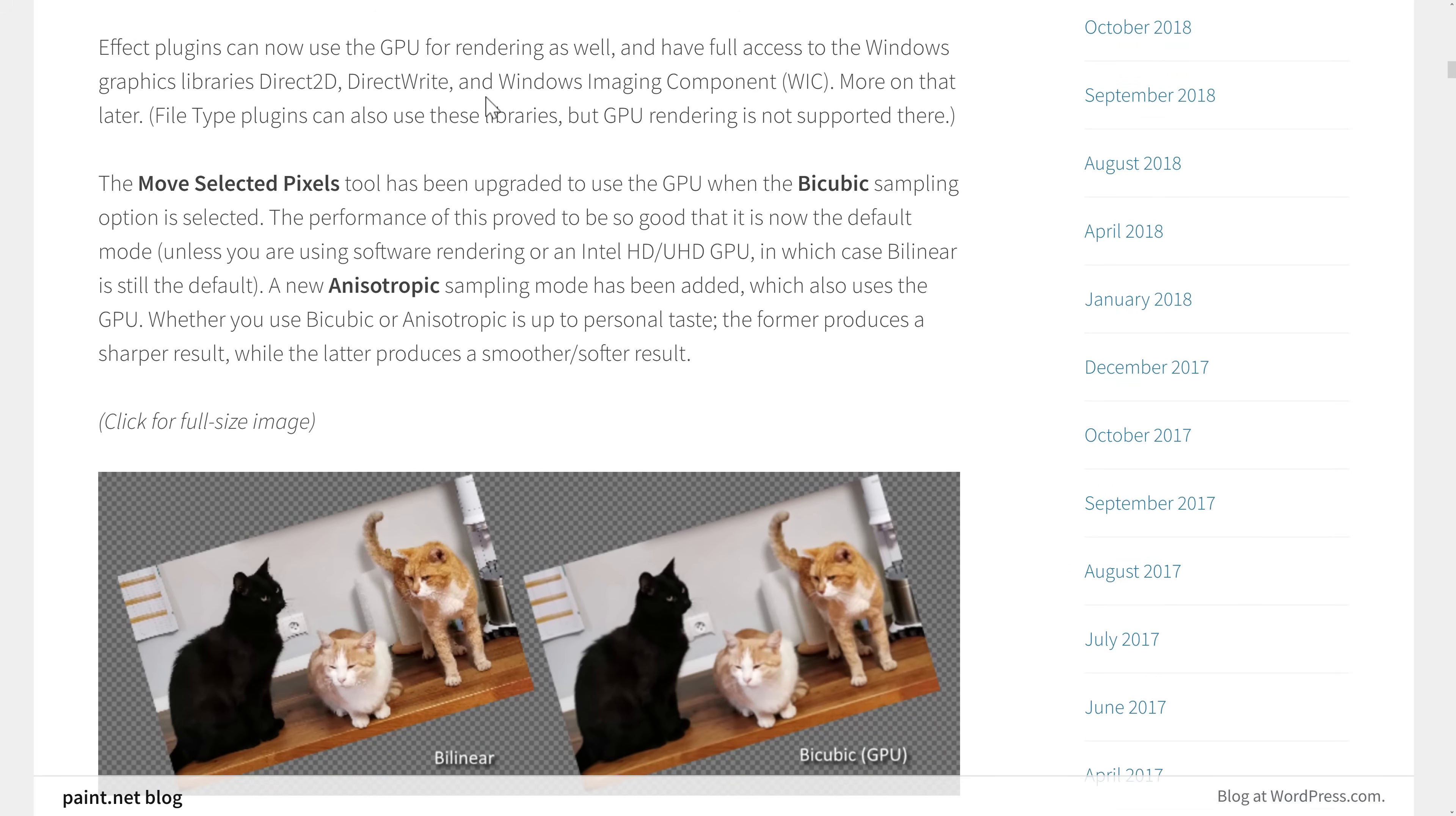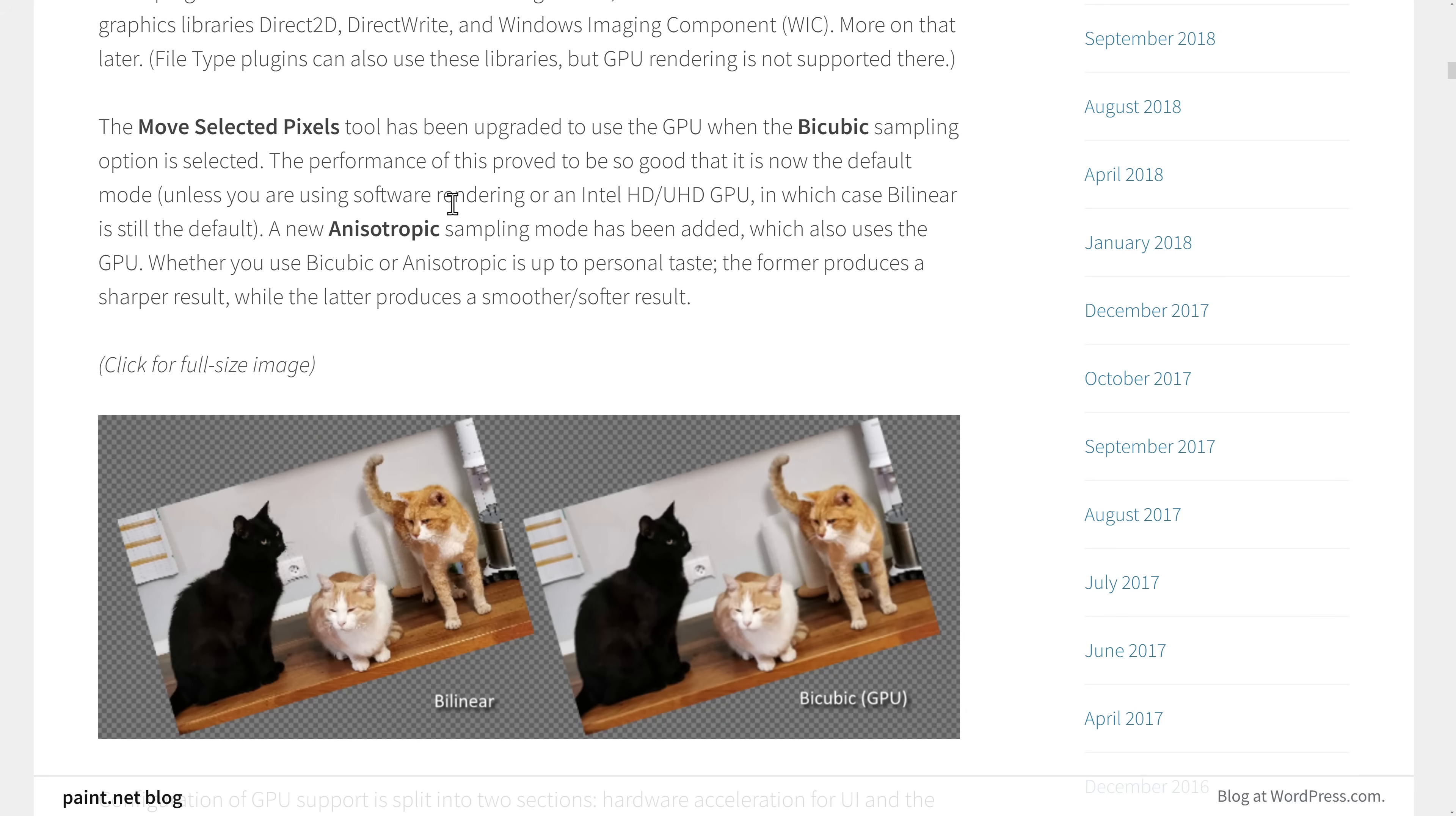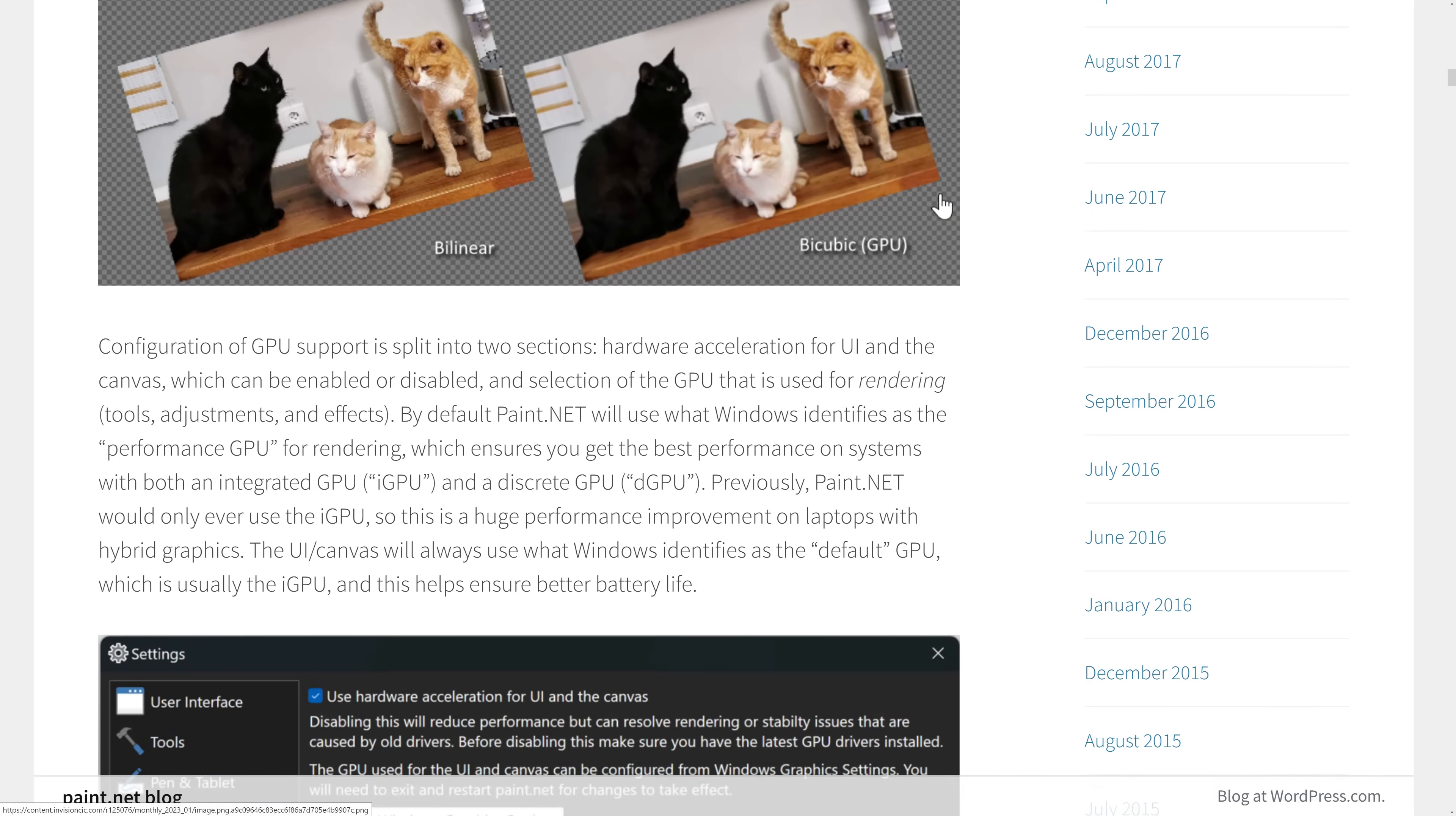So they also updated the plugin interface. We'll get back to that in a second. Move selected pixels, which we saw earlier on, this guy right over here that is controlling this. The bicubic section is now using the GPU by default. So definitely should be nice. There's a new anisotropic sampling mode has been added, which uses the GPU. So whether you use bicubic or anisotropic is up to personal taste, one produces a sharp result, the latter produces a smoother or softer result.